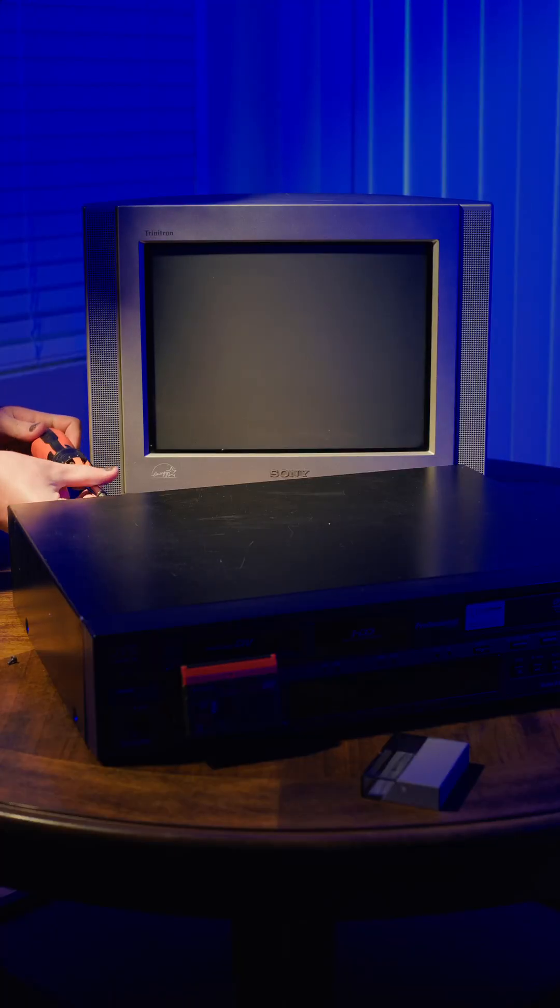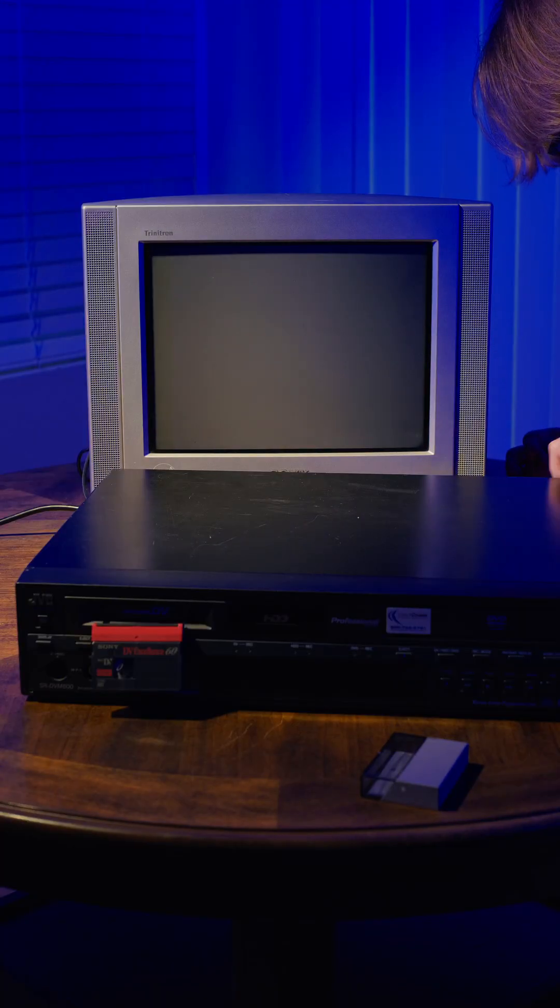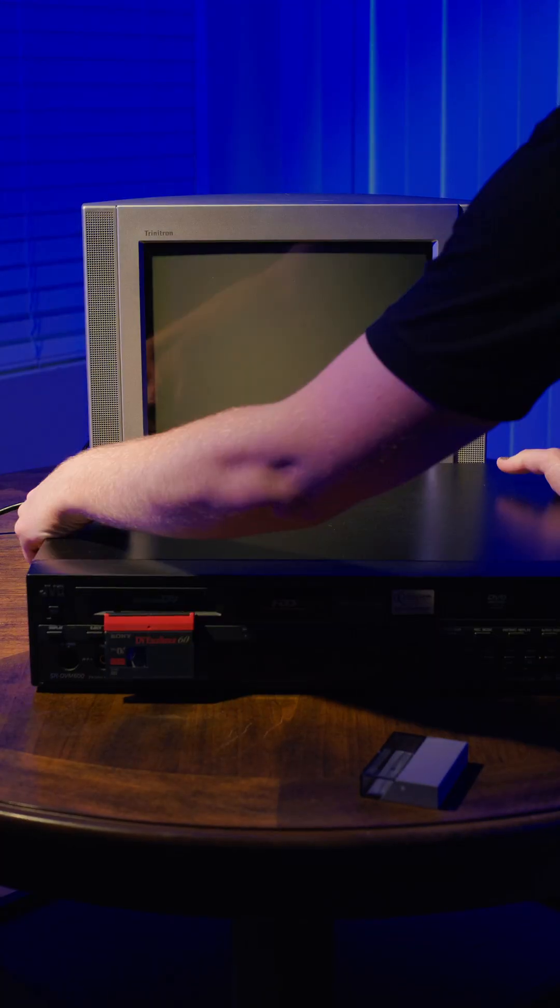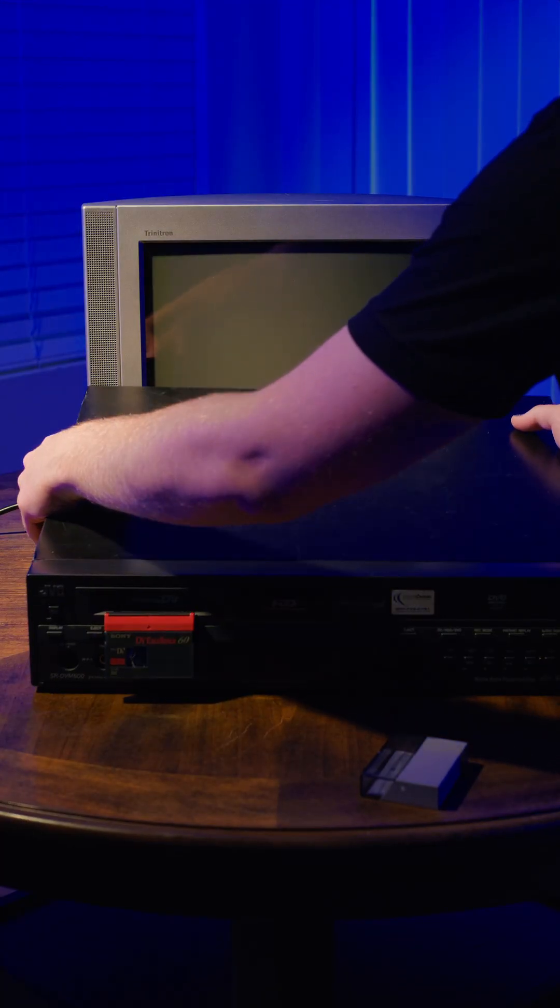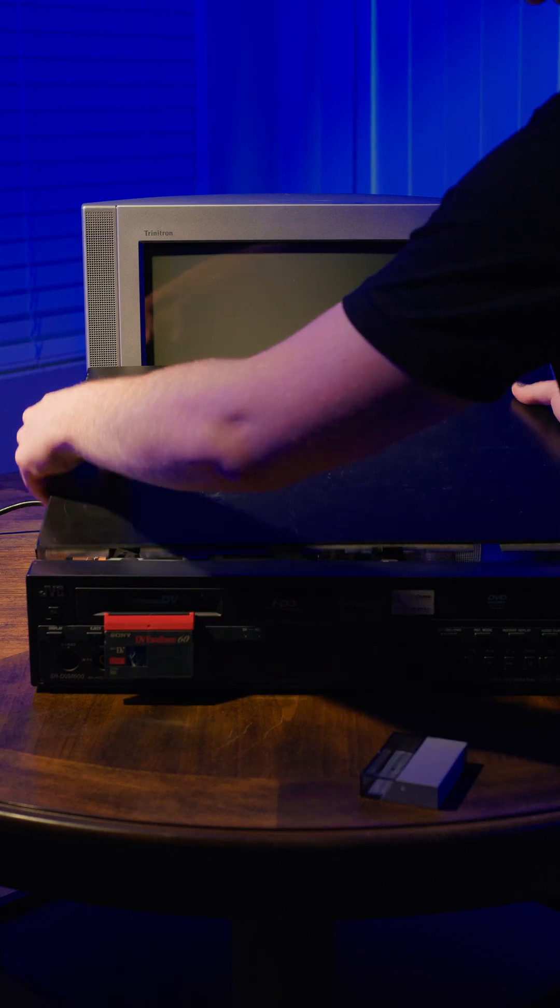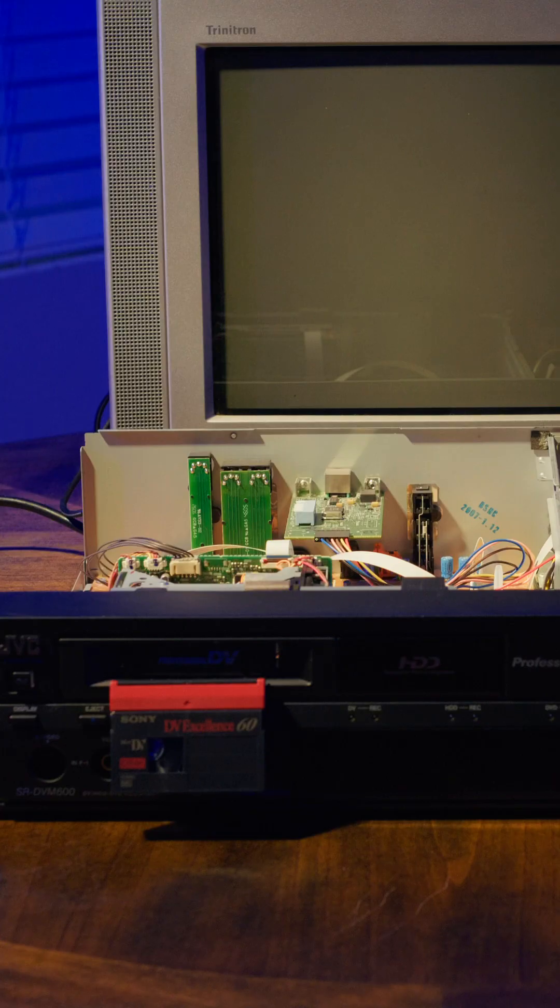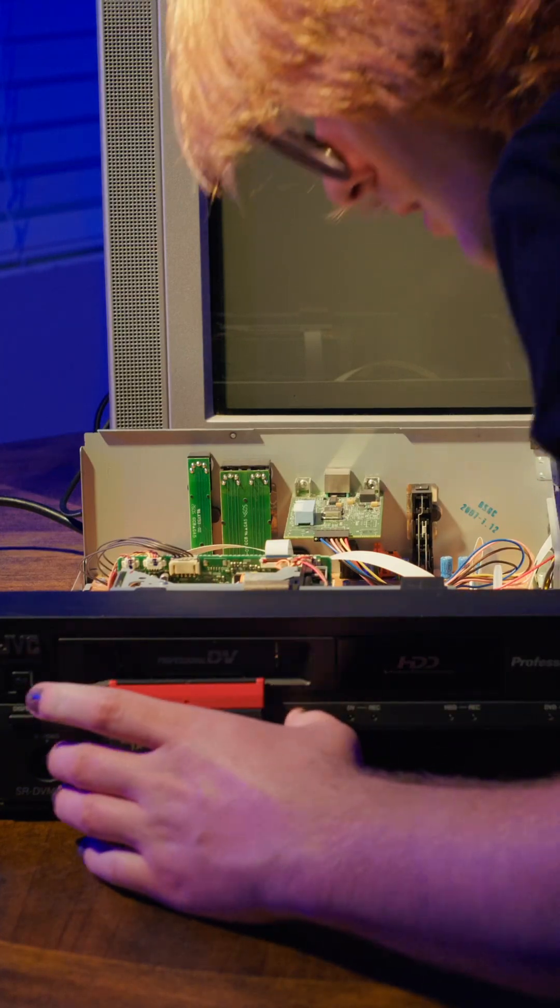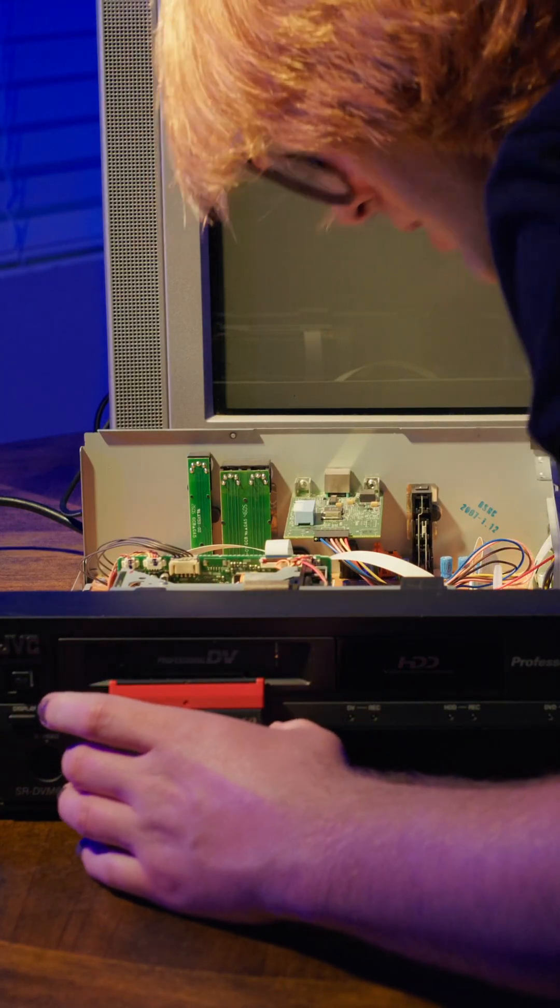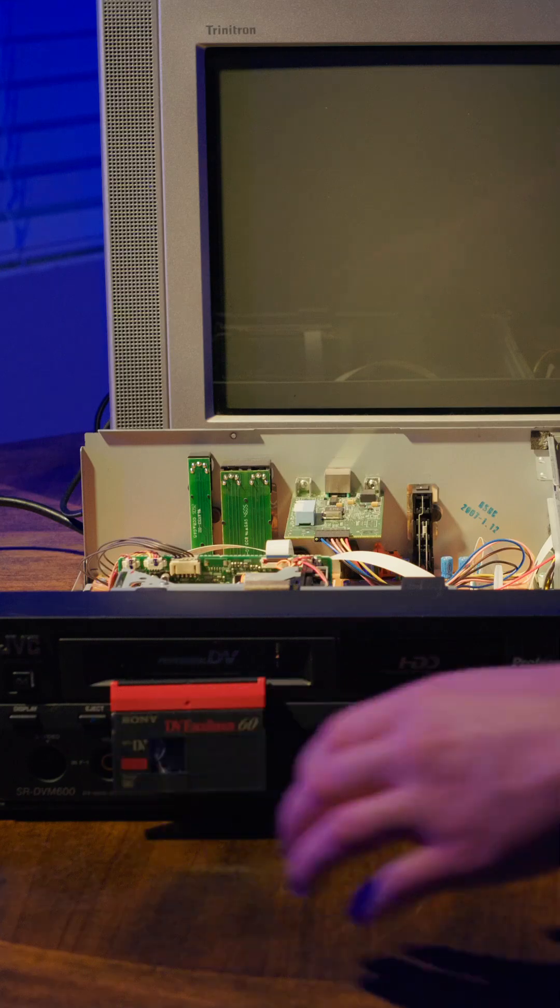Sadly, this was to be expected as these JVC Mini-DV combo units seem to easily break and have been since their release. Looks like I'm gonna need to take this one apart for further inspection.